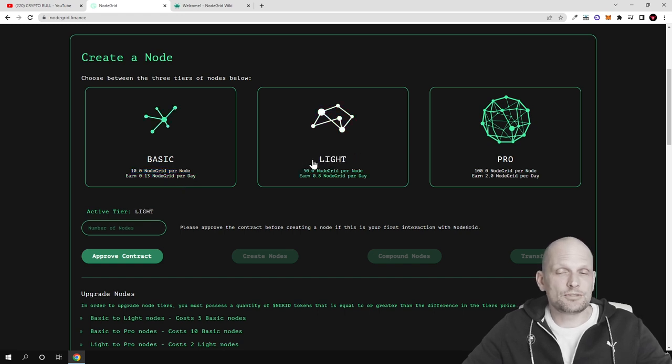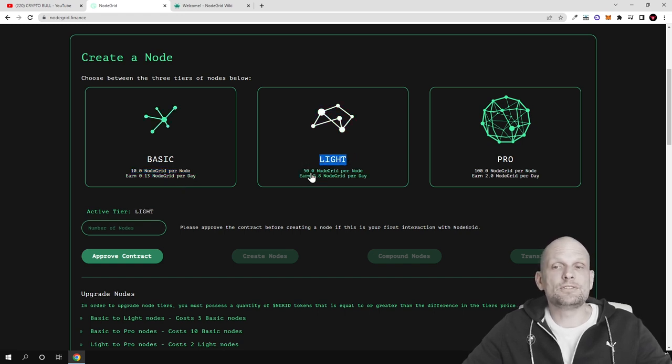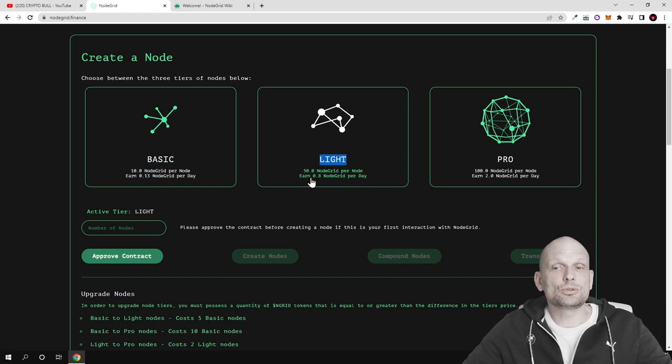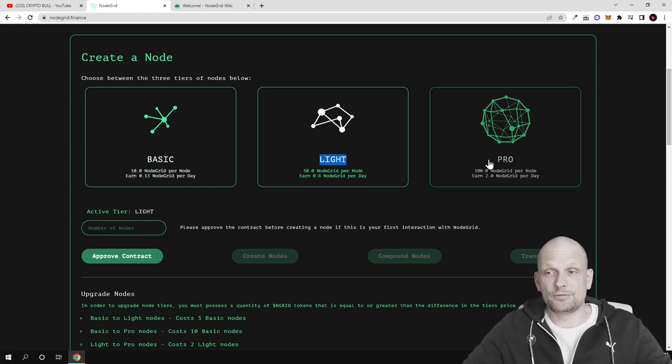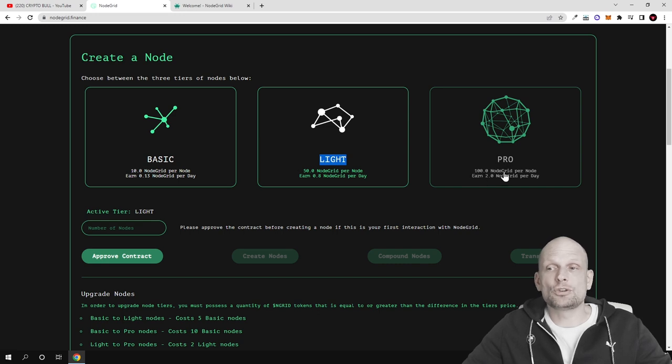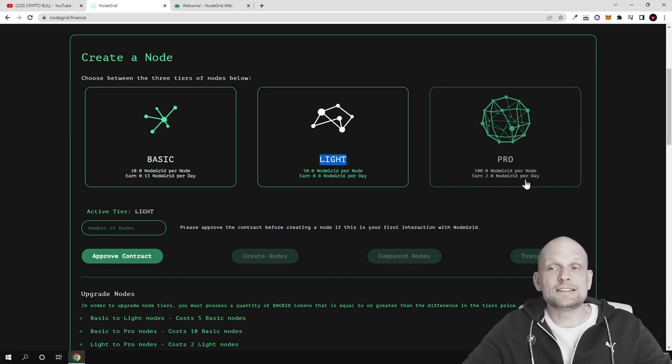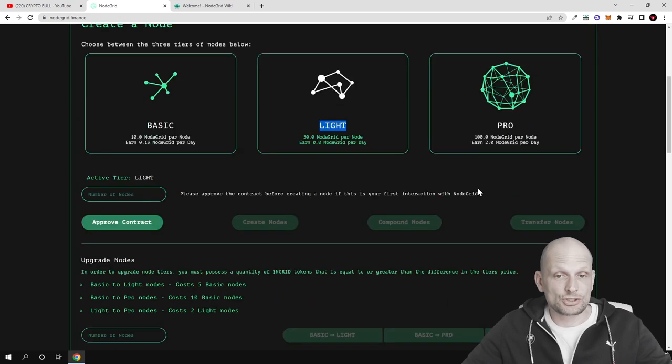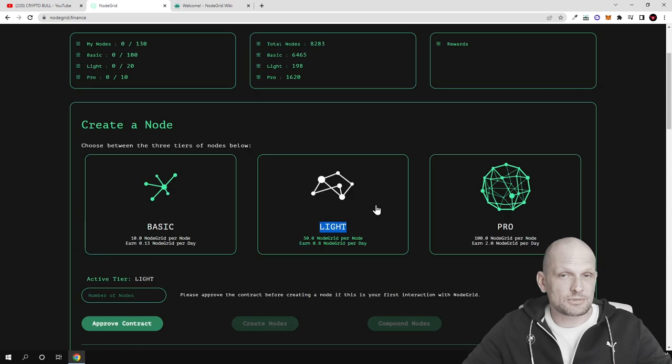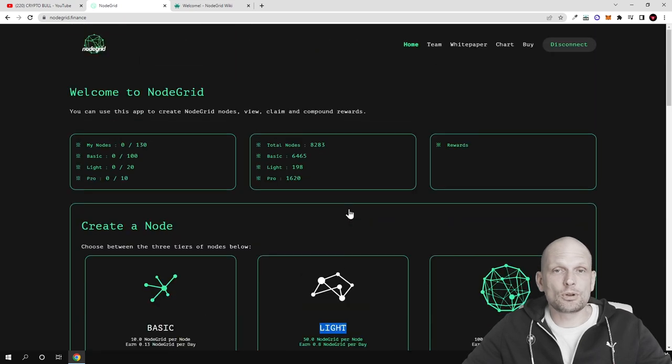And with Pro you would need 100 NodeGrid tokens and you could earn 2 NodeGrid per day. So the concept is very simple. All you need to do is connect your MetaMask.